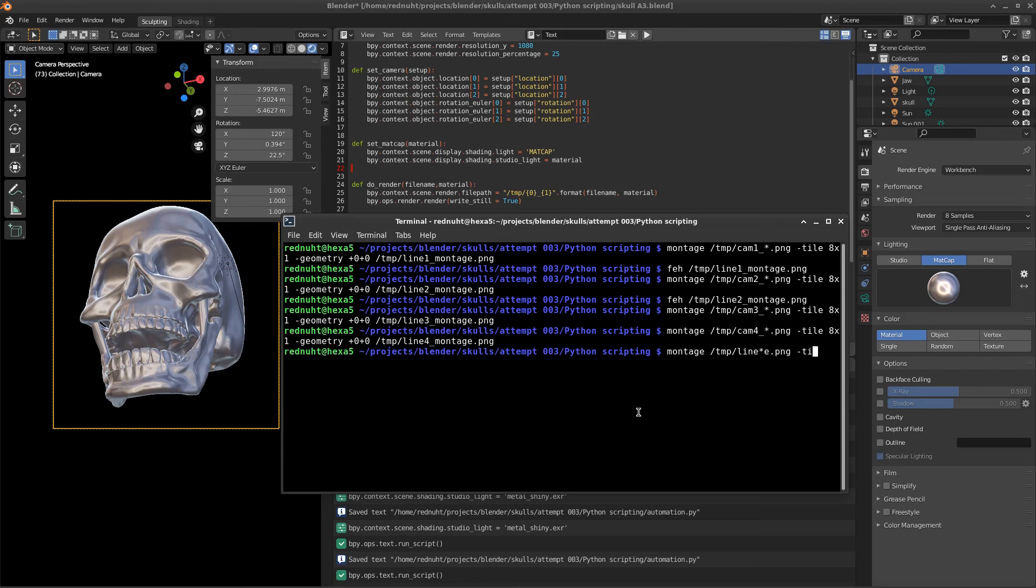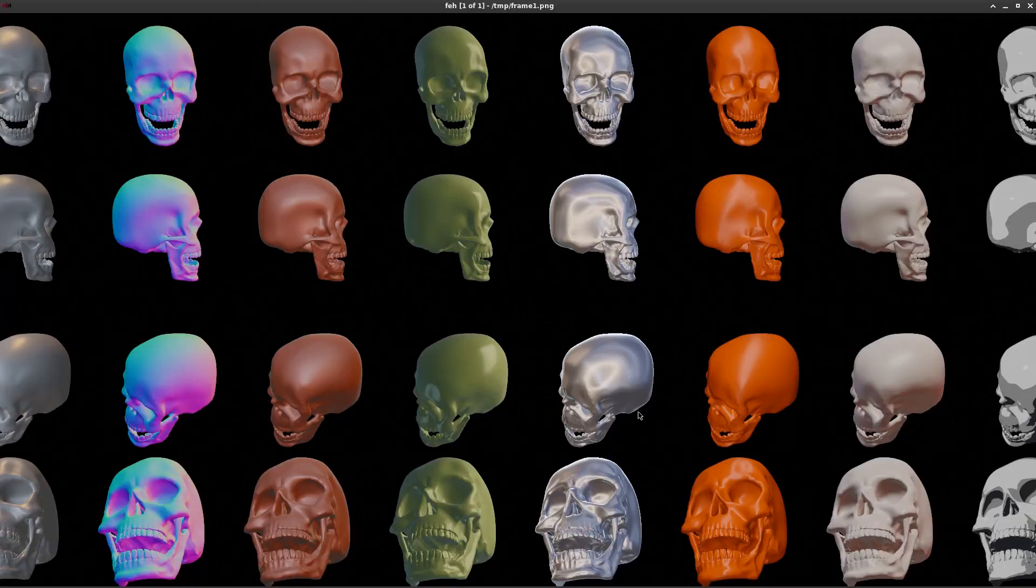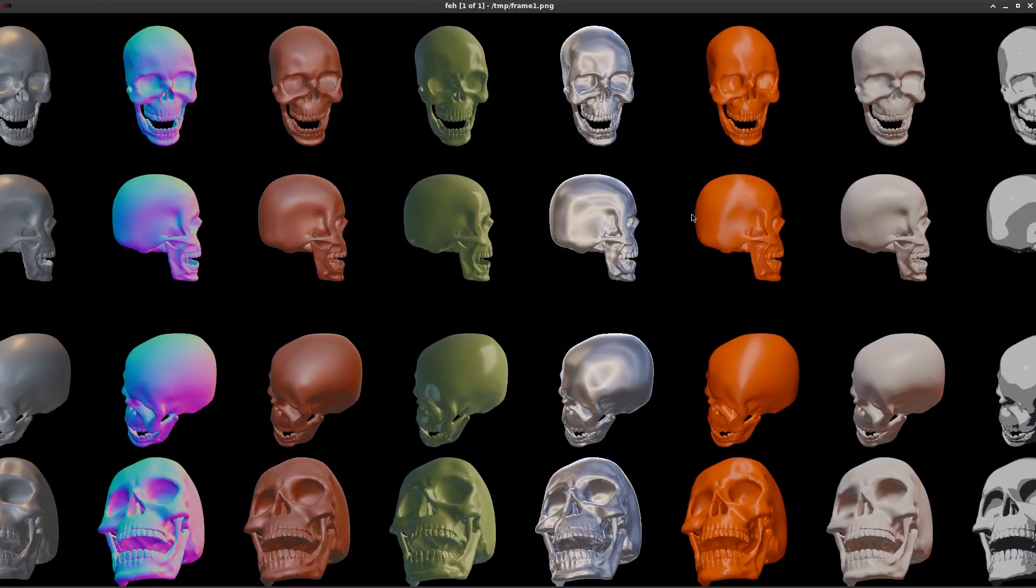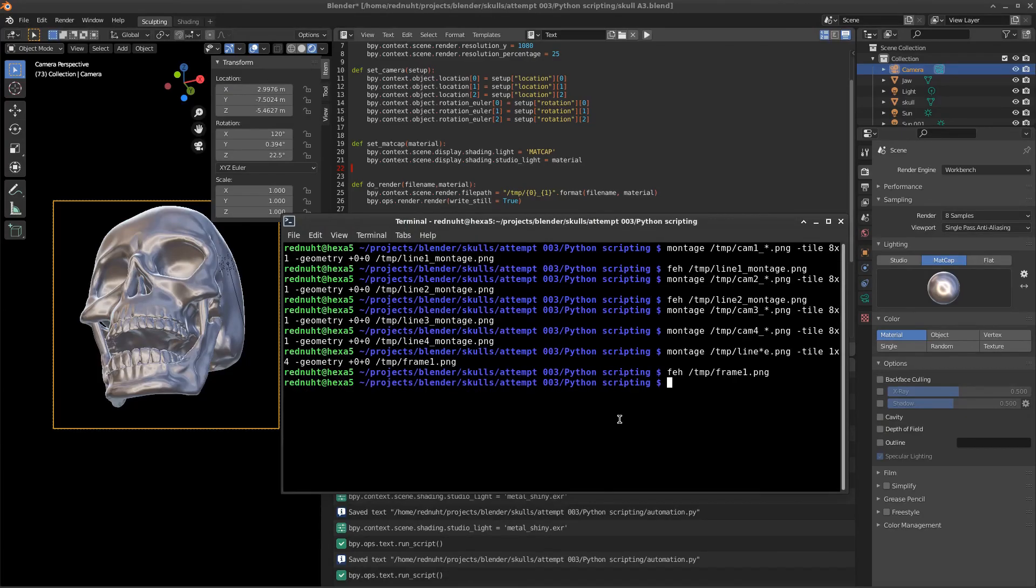And third and fourth line. And then we combine them with another Montage call. Selecting all the lines that we had before. And this time saying the tile is one by four. The geometry starts at the beginning. Don't know if we actually need that, but it seems to work well. And we'll call it frame1.png. And when we view frame1.png, it is all four lines combined from the 32 images.